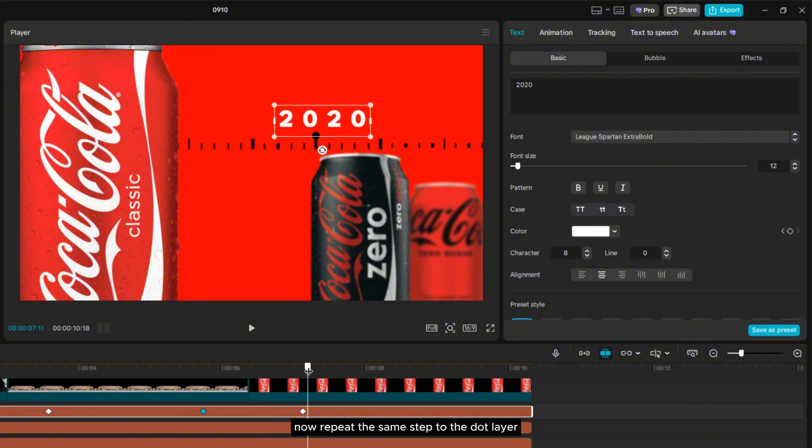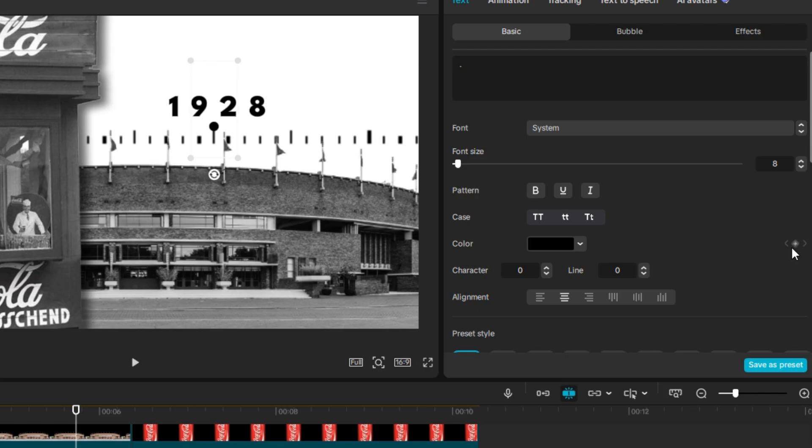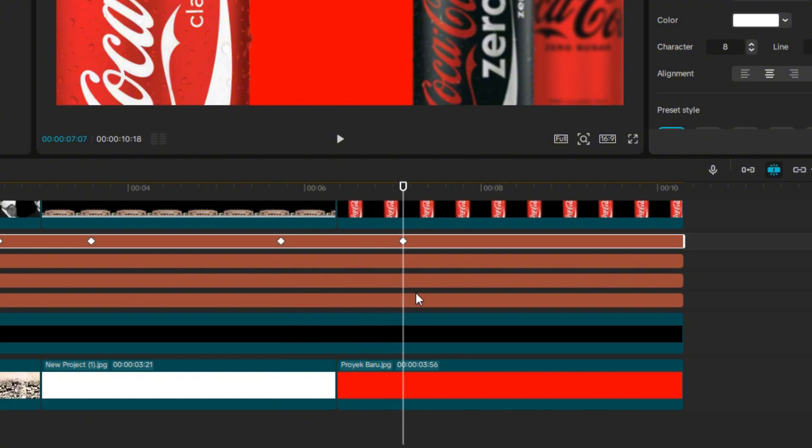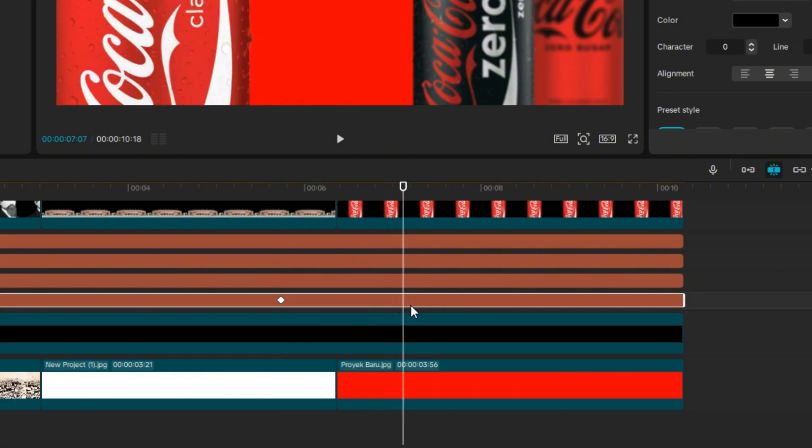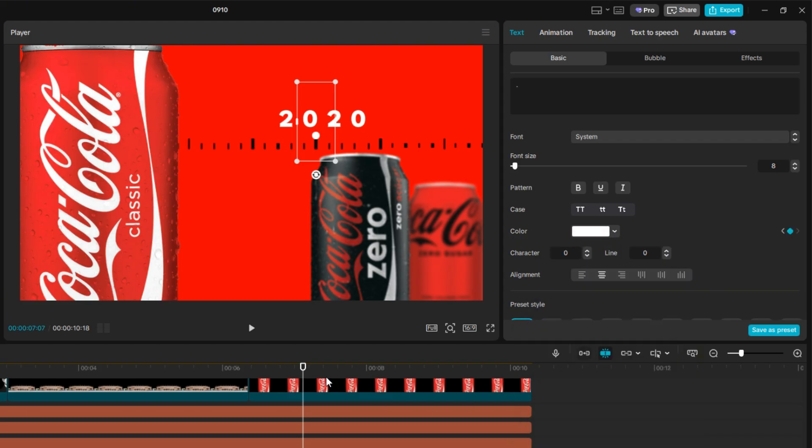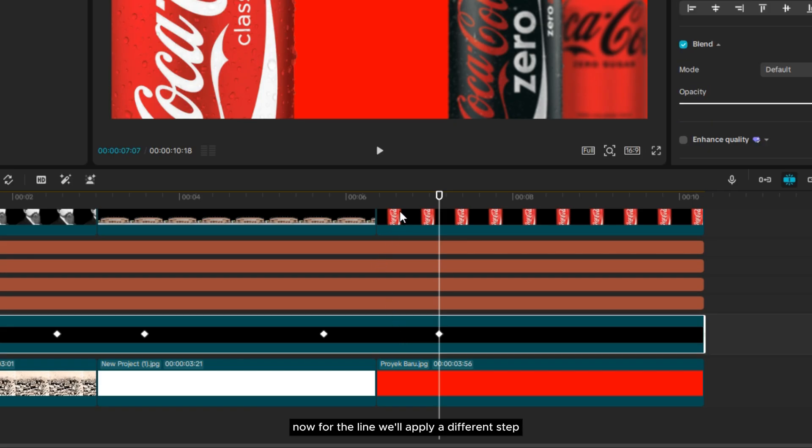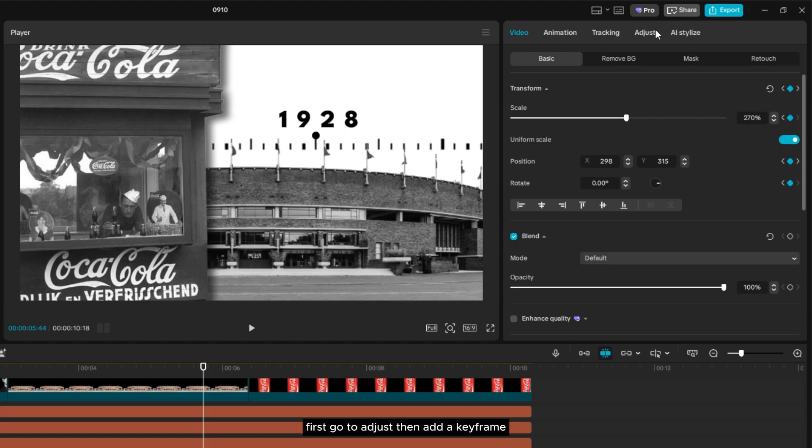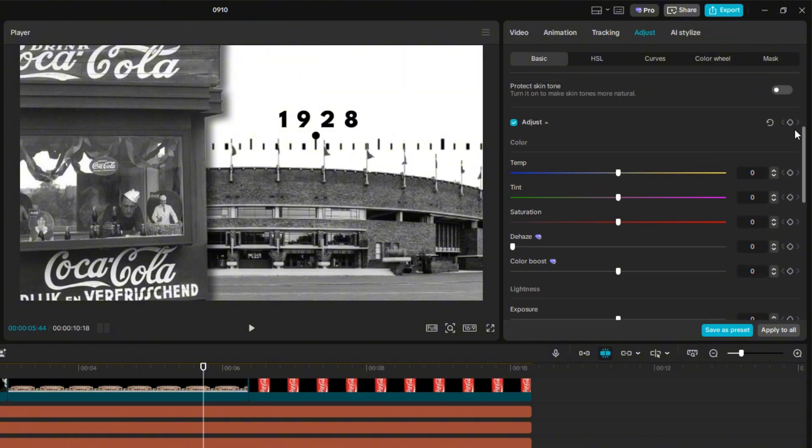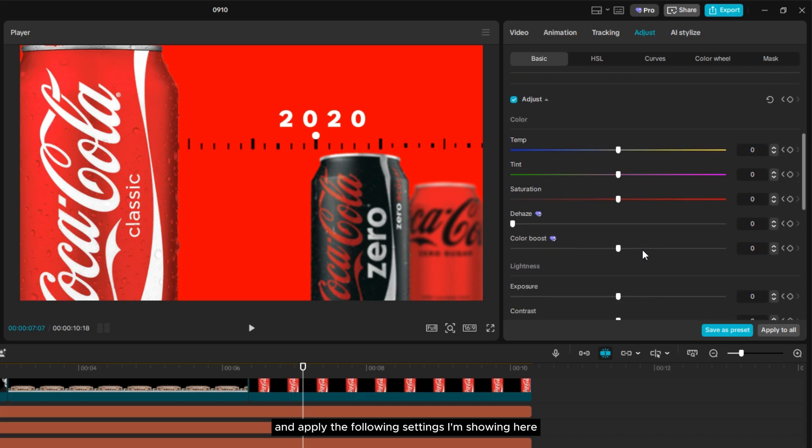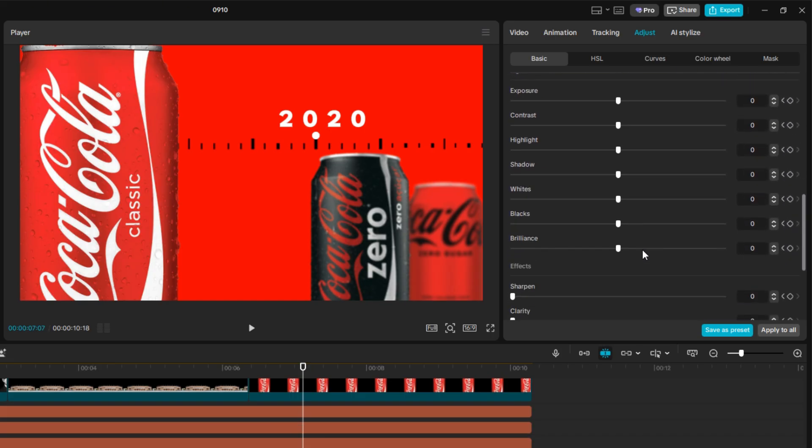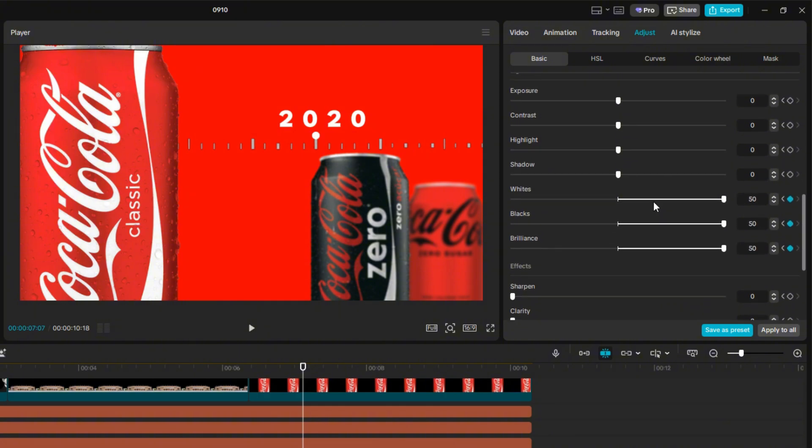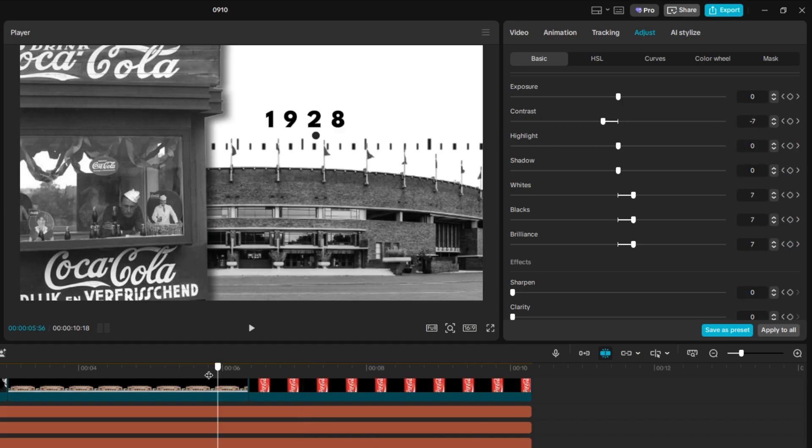Now, repeat the same step to the dot layer. Now, for the line, we'll apply a different step. First, go to adjust, then add a keyframe, then move the playhead to the next keyframe, and apply the following settings I'm showing here. So, it's going to look like this.